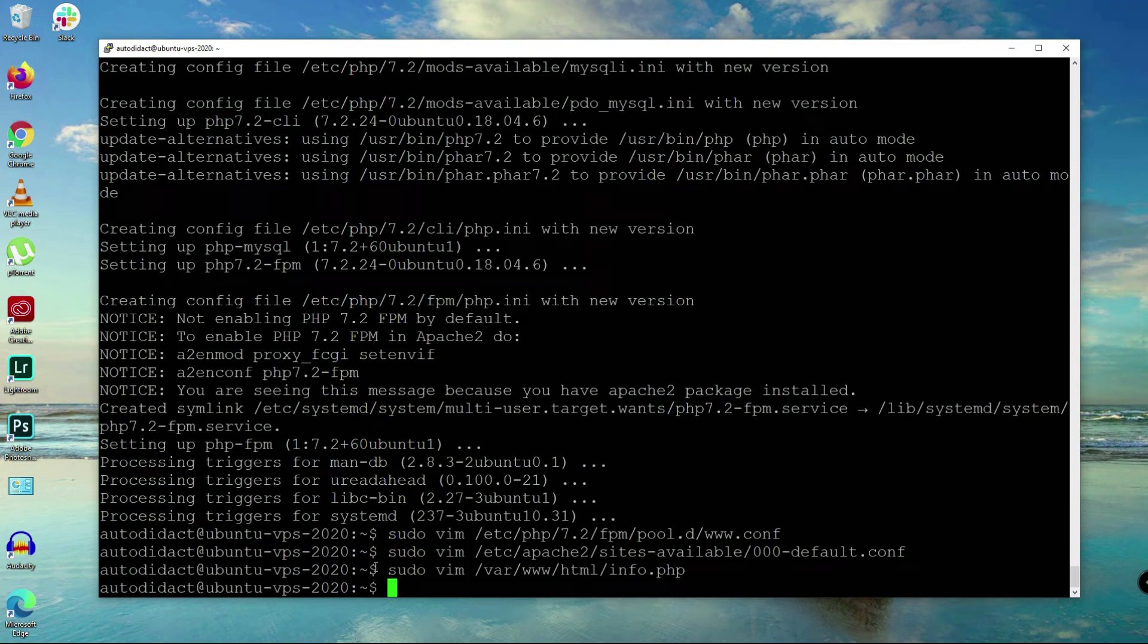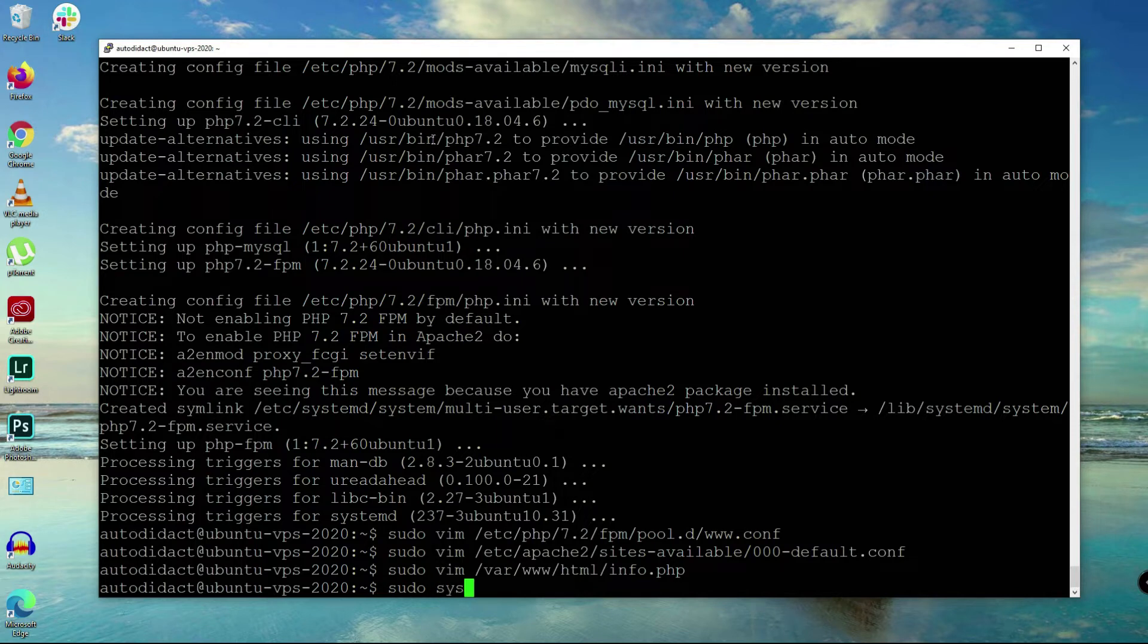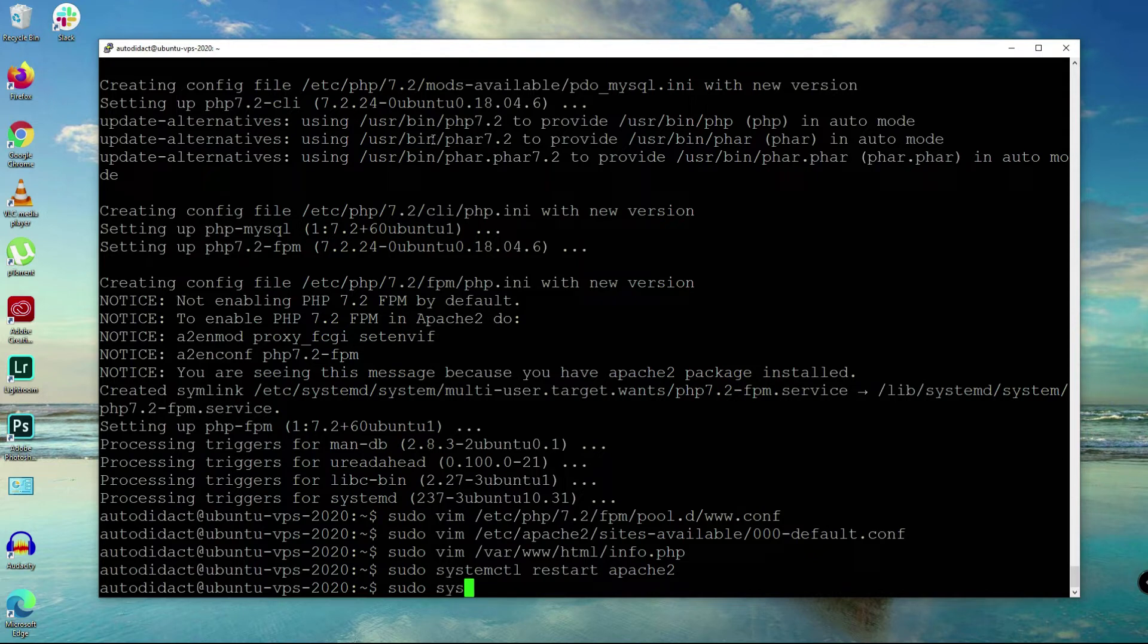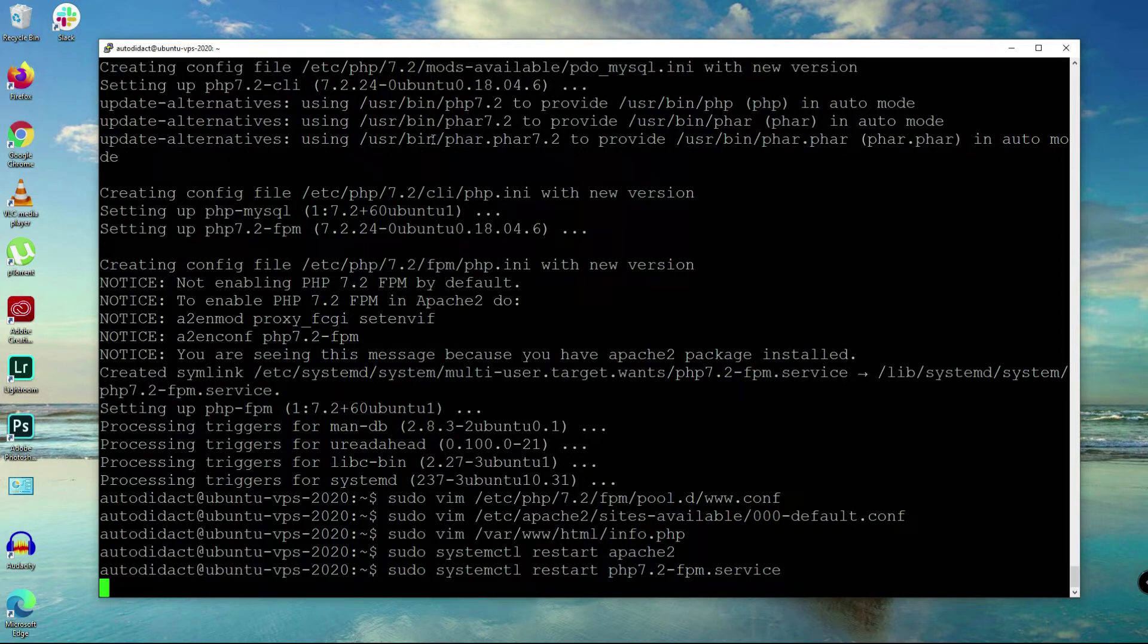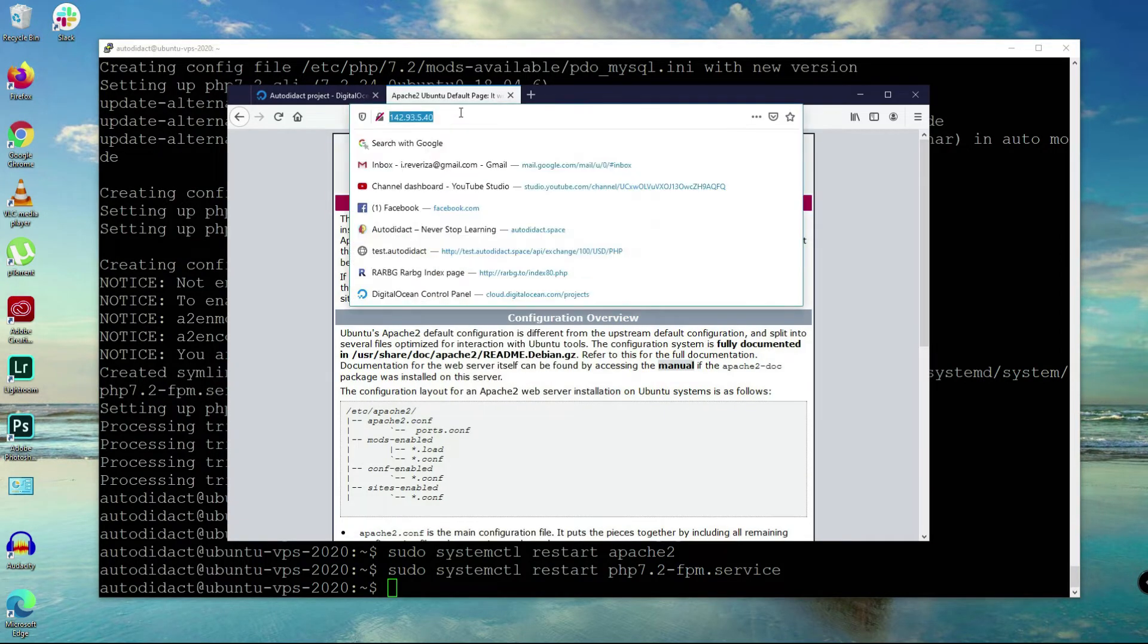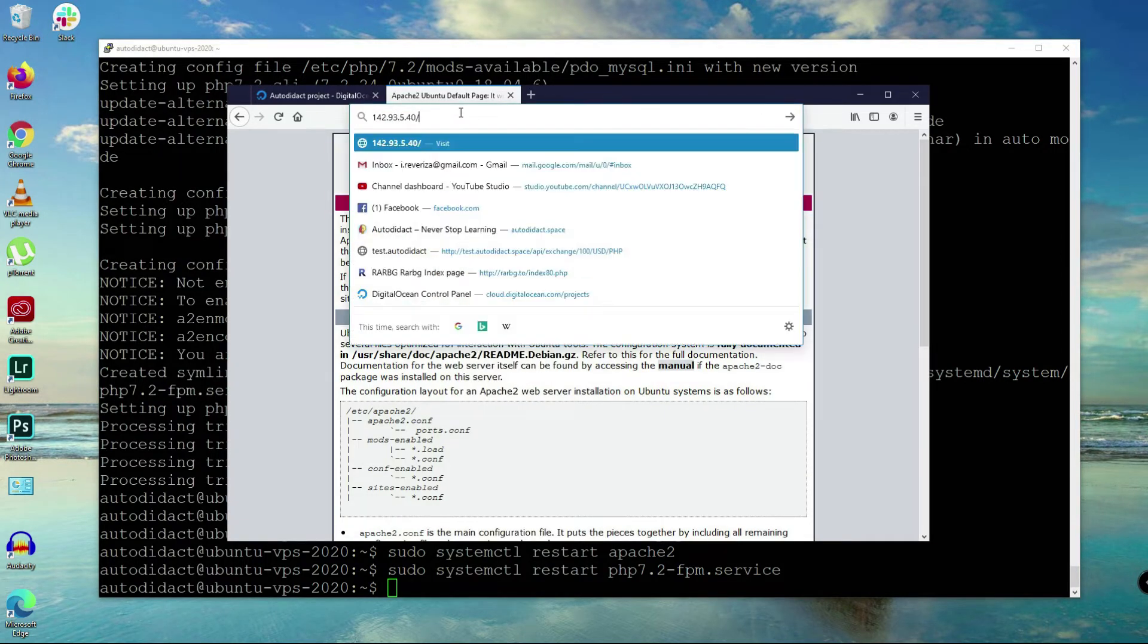Sudo systemctl to start Apache and systemctl to start PHP service there.